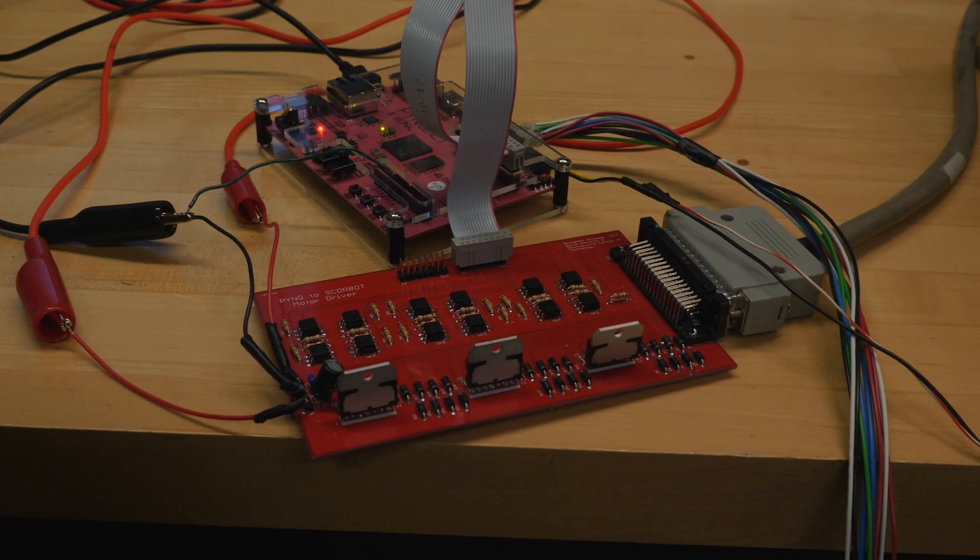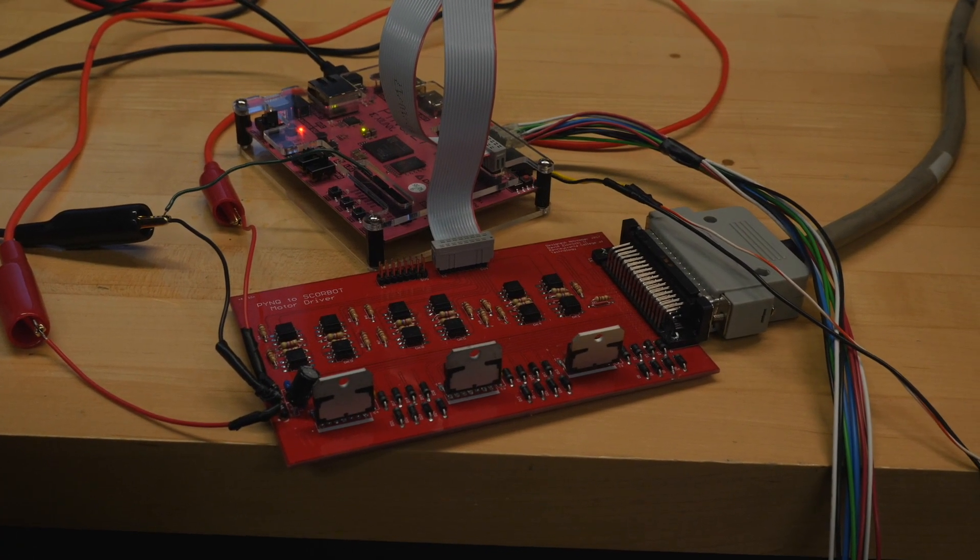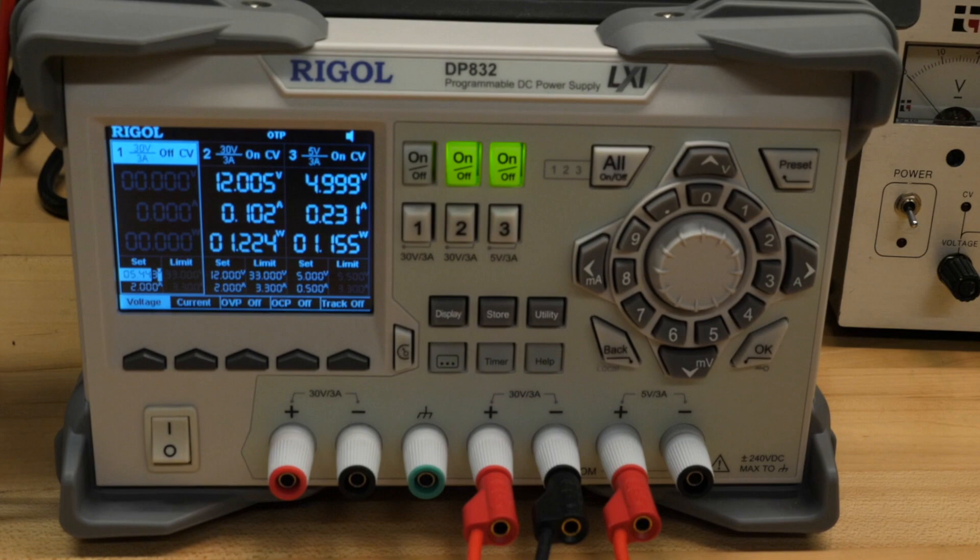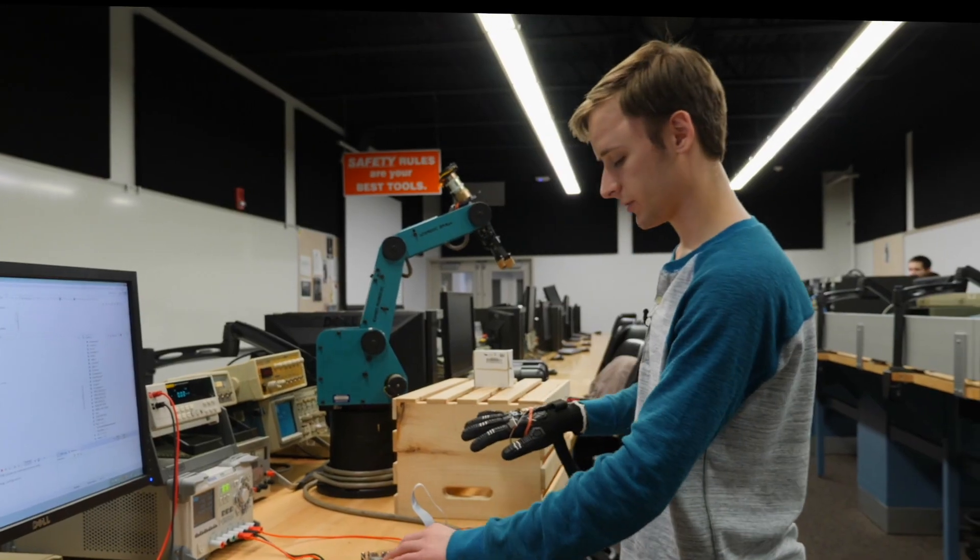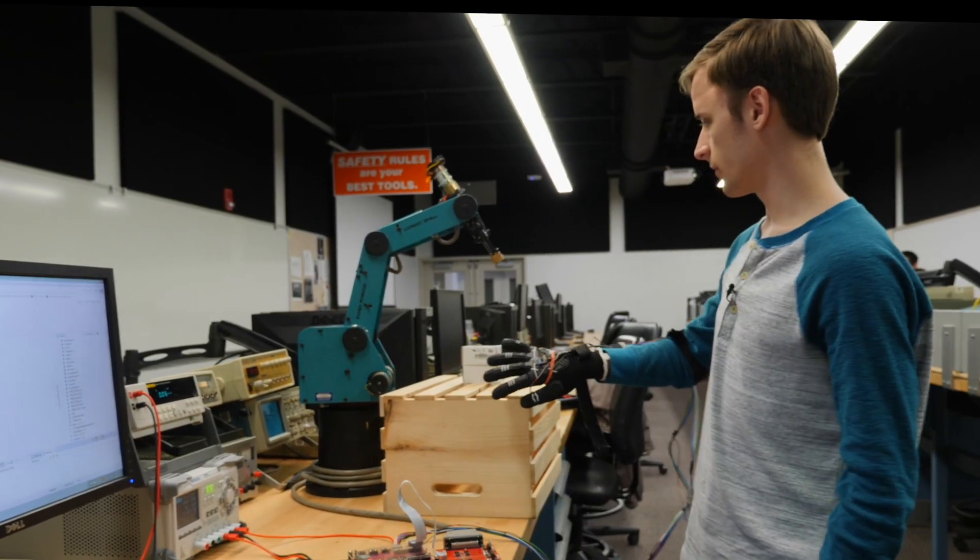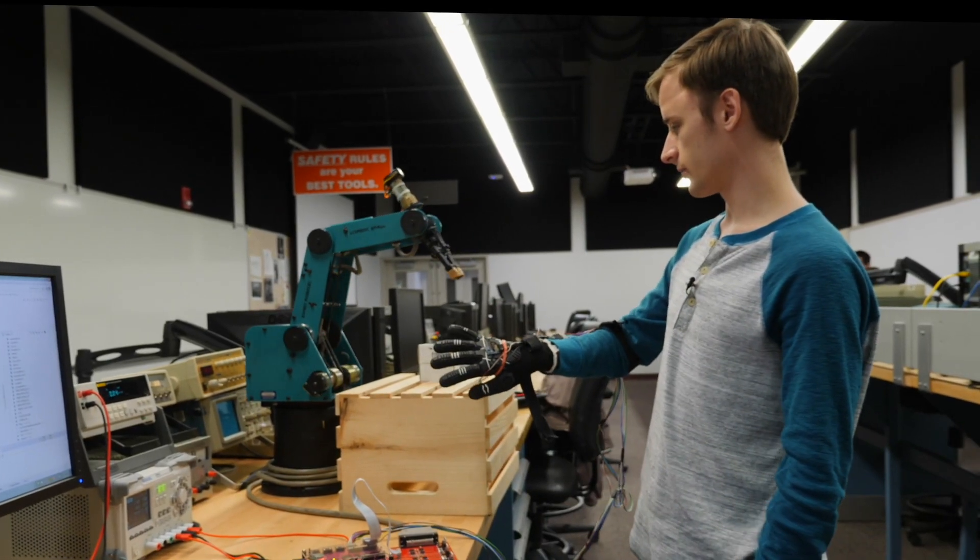This will control the motion of the robot. I can turn on my power supply and I flip the switch and the robot will start reading my accelerometer.